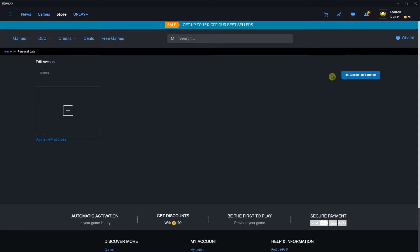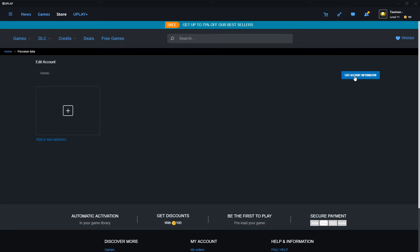When you do it you will see your edit account information. Let's click on it and voila it's going to load.